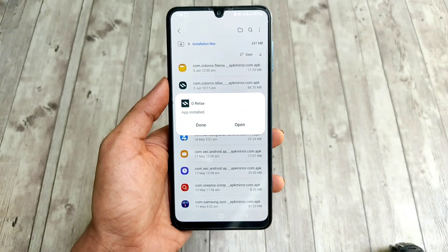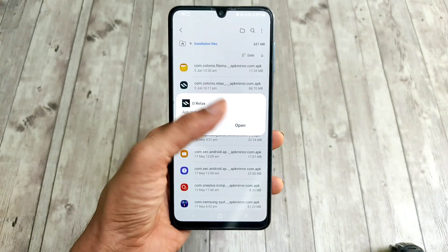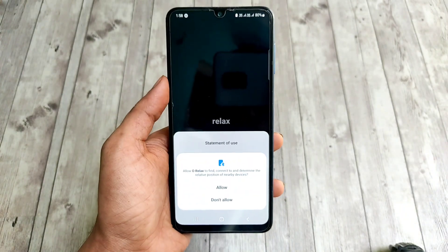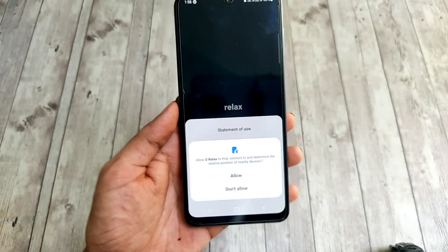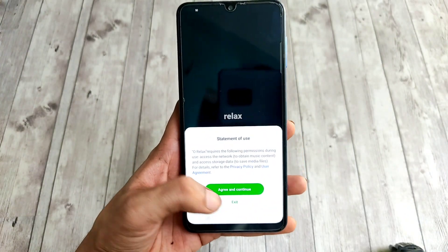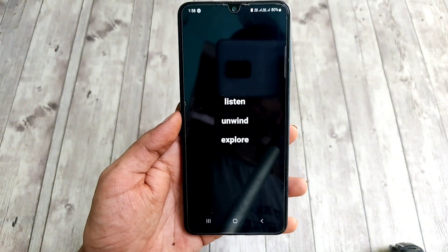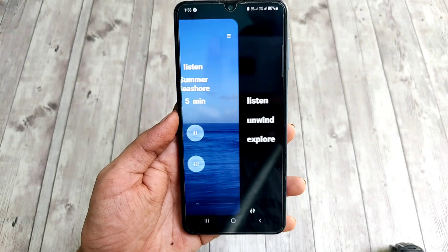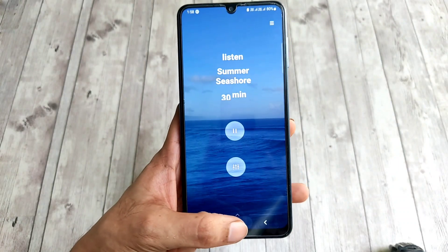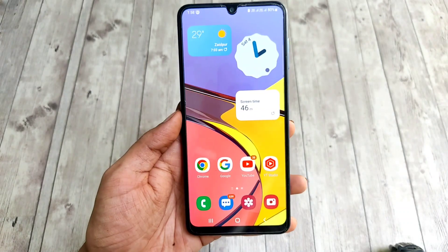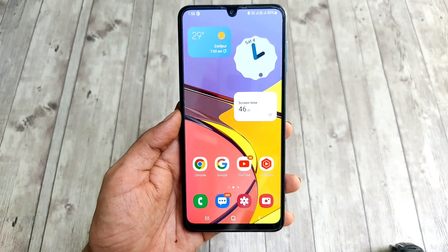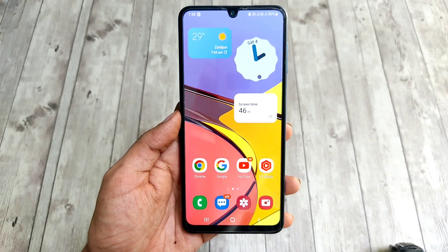You just have to download the app from the link below and install it. After the app is installed, just open it, agree to the terms and conditions, and that's it. I hope you liked this video, so please support me by subscribing to my channel. See you in my next video.